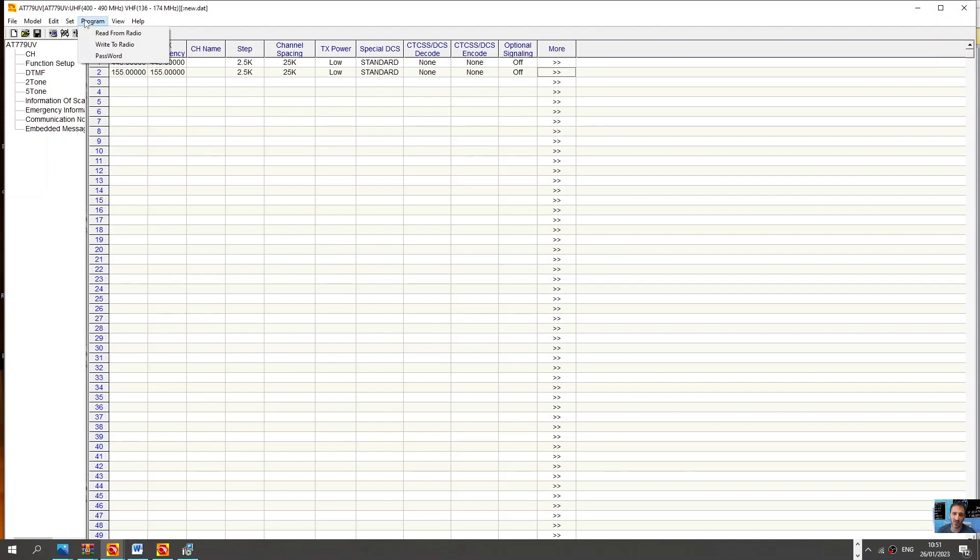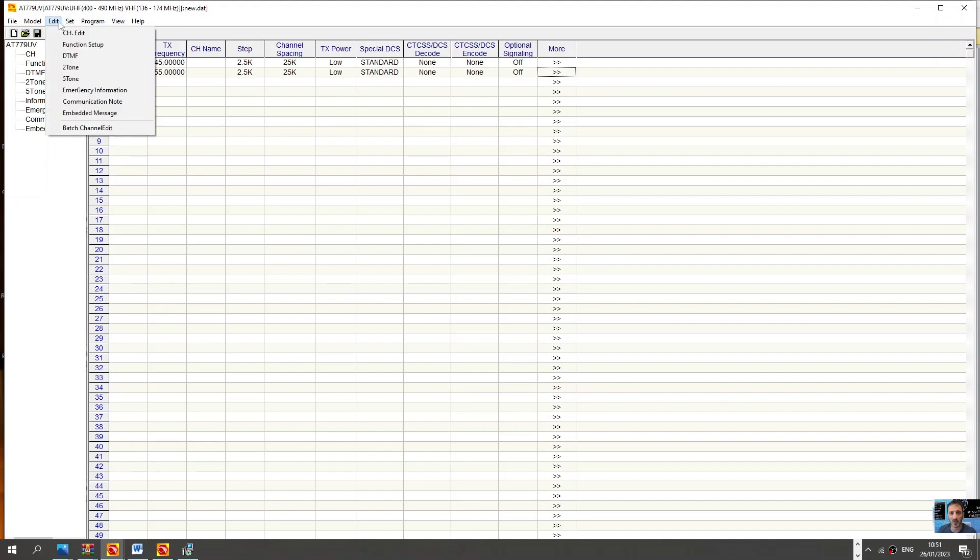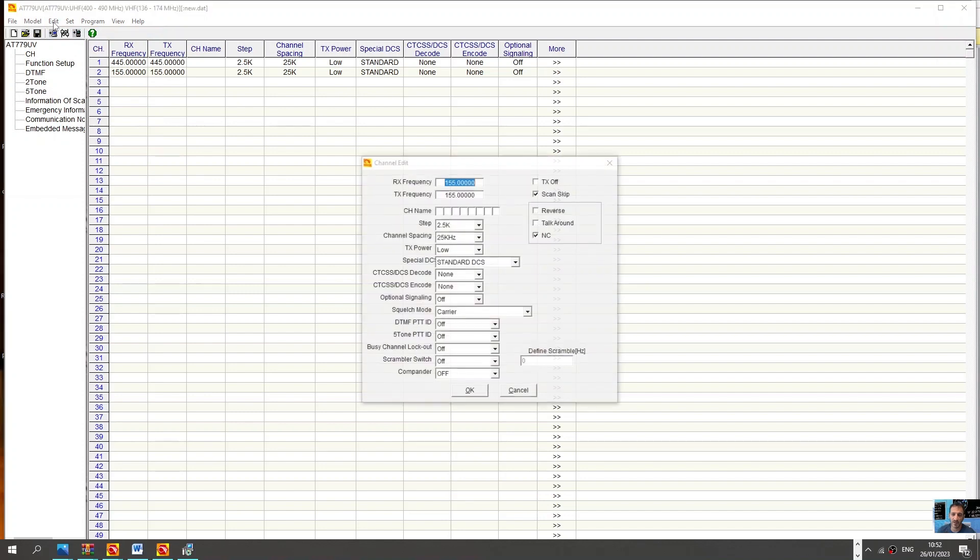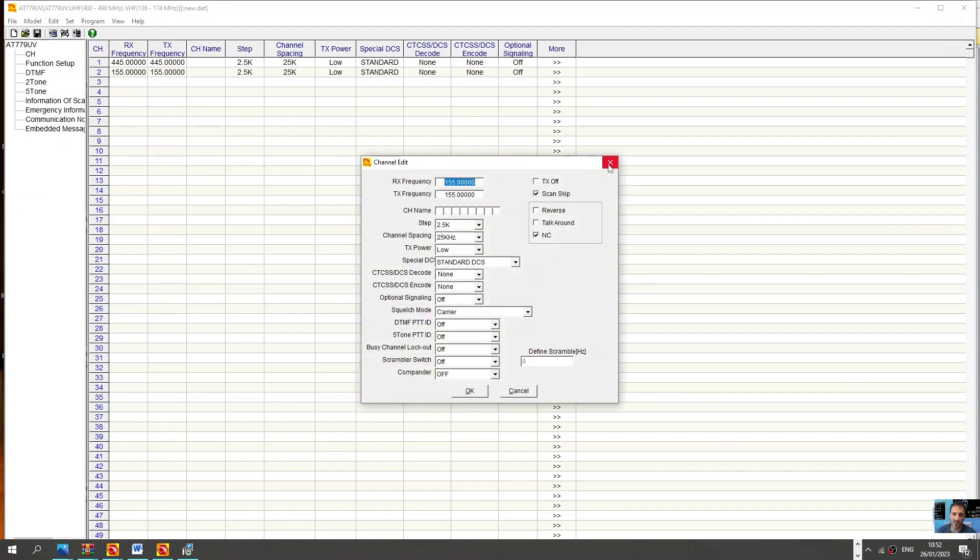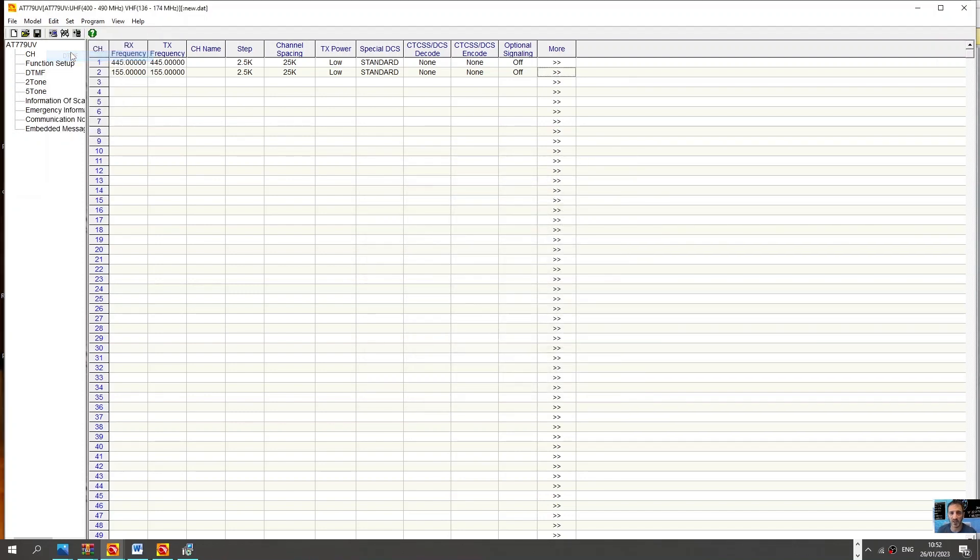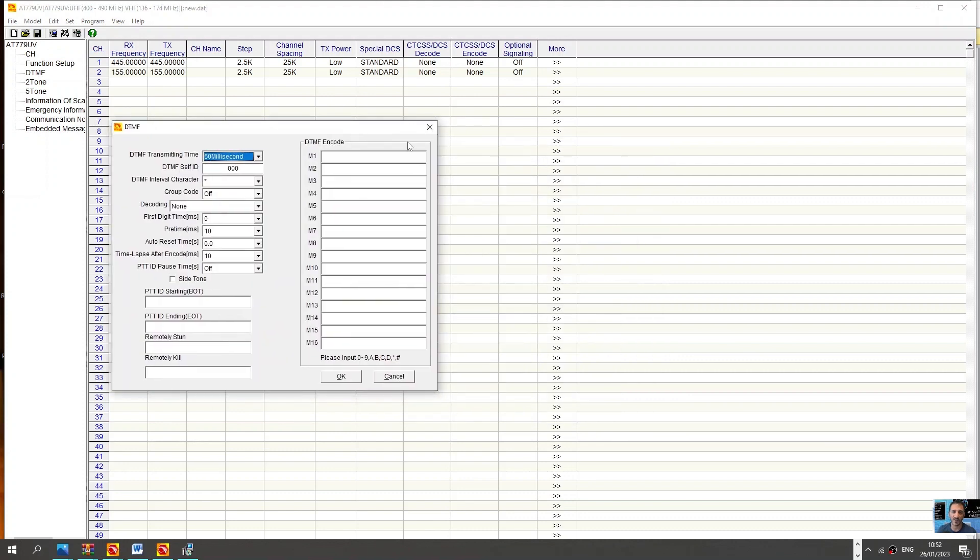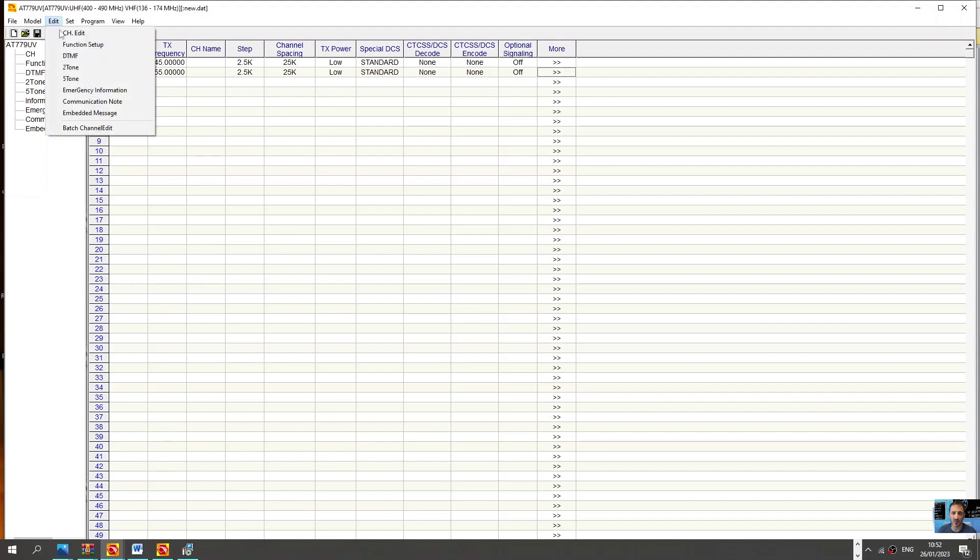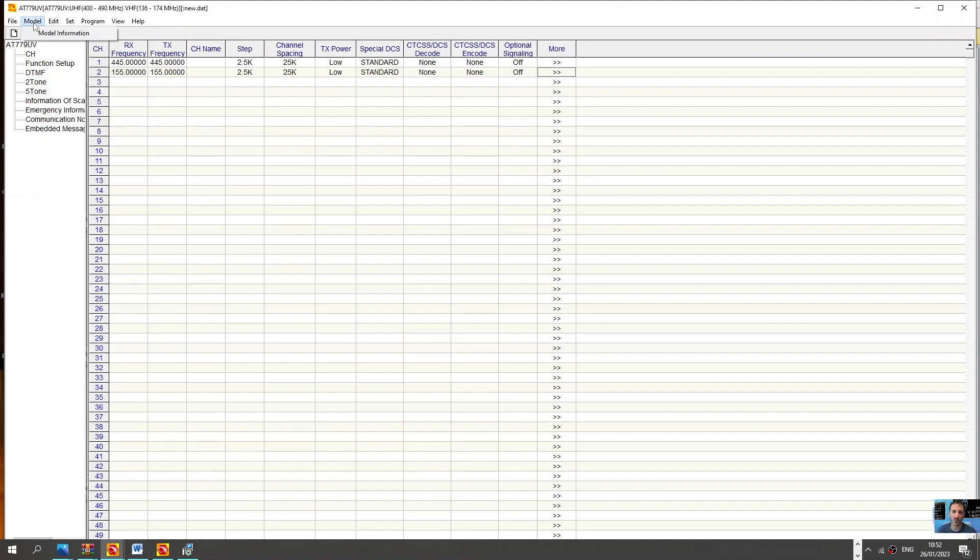Read and write from radio. Edit, and then you've got functions there. Channel edit, there's one DTMF, you can just key the mic and just type it on the mic, on the keypad. Emergency communication.